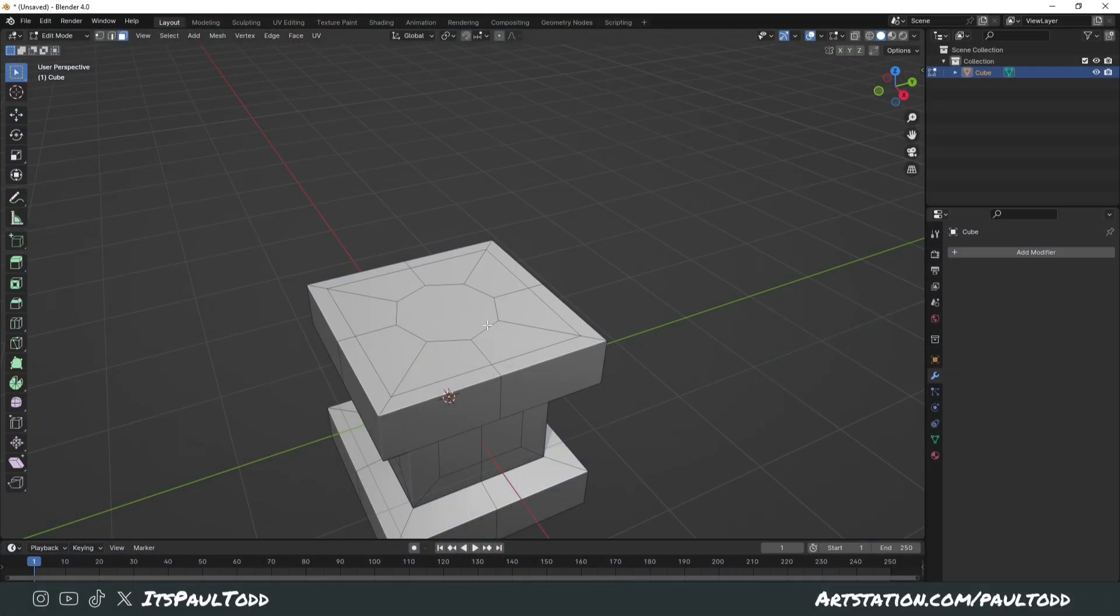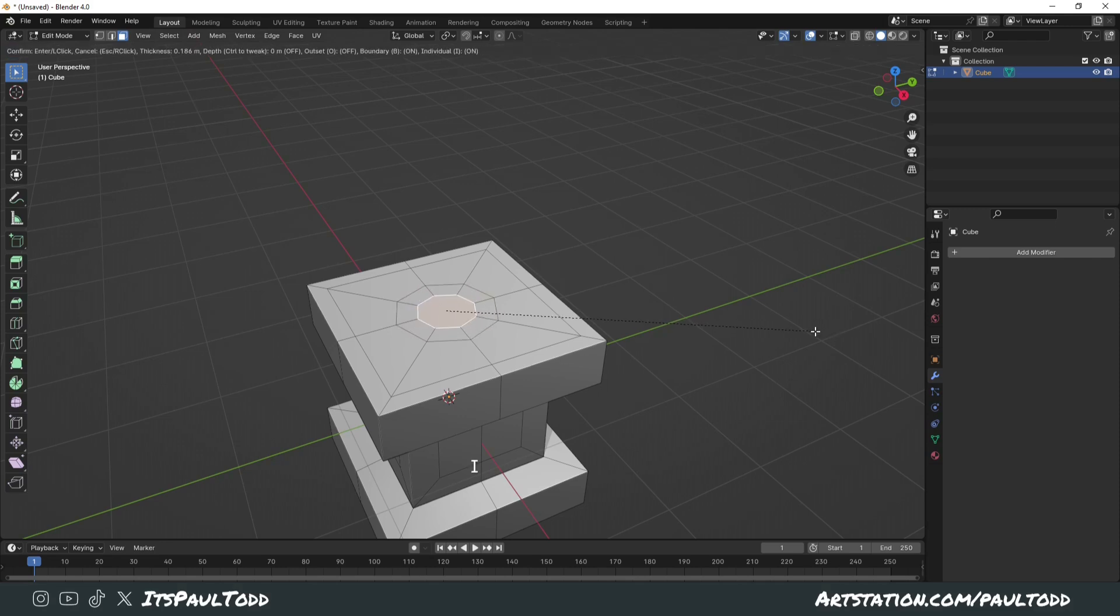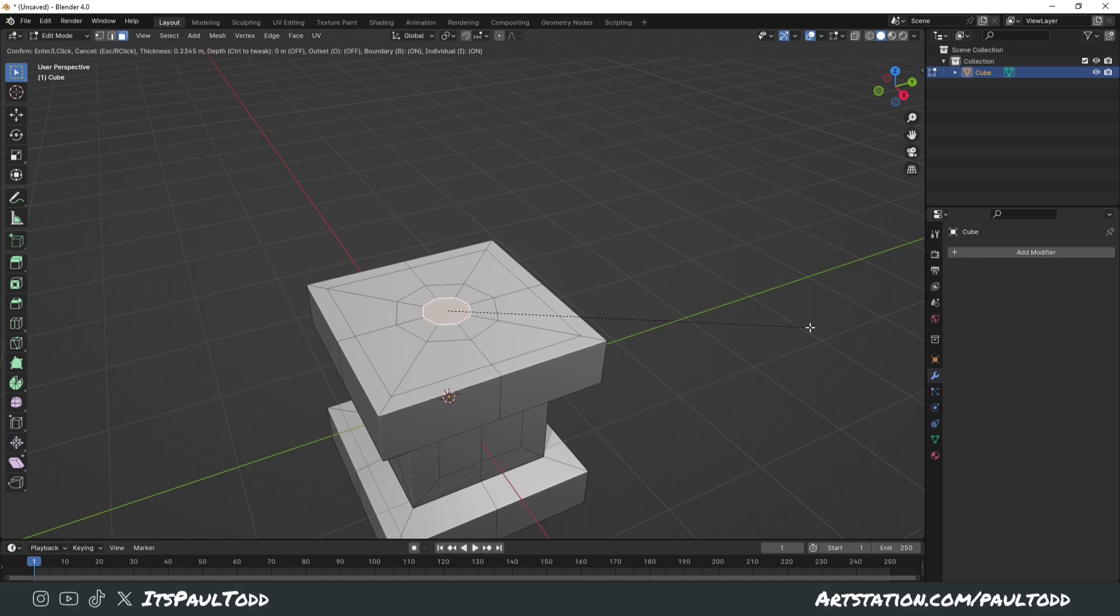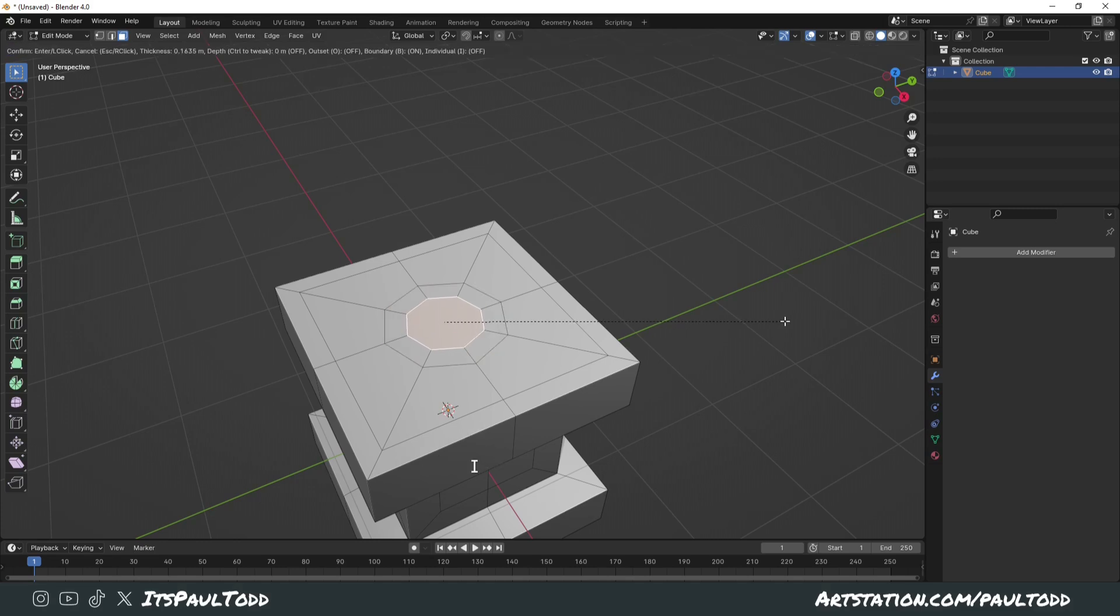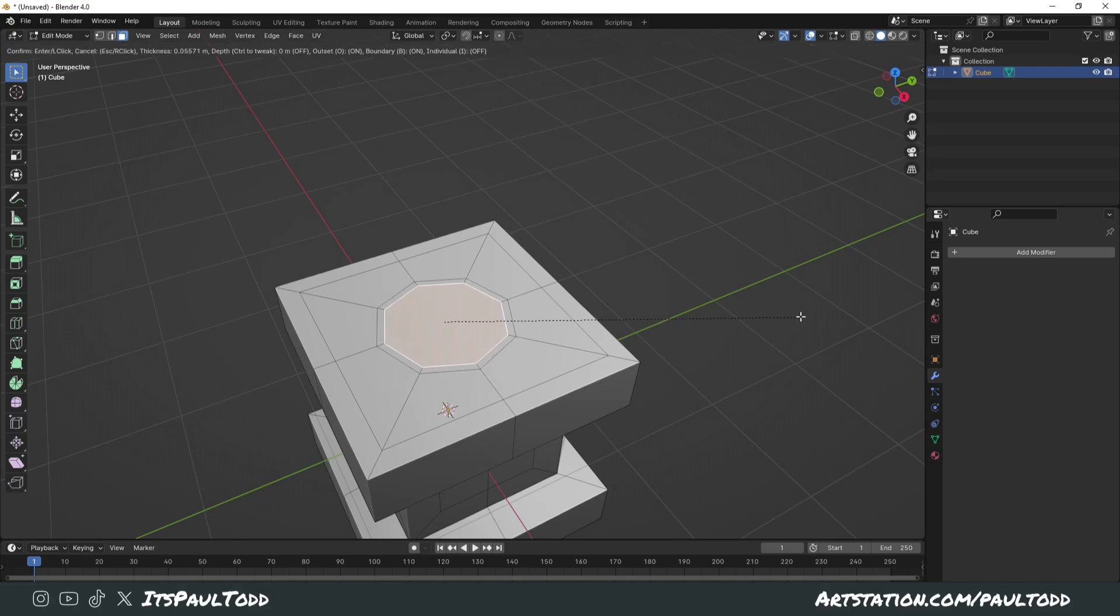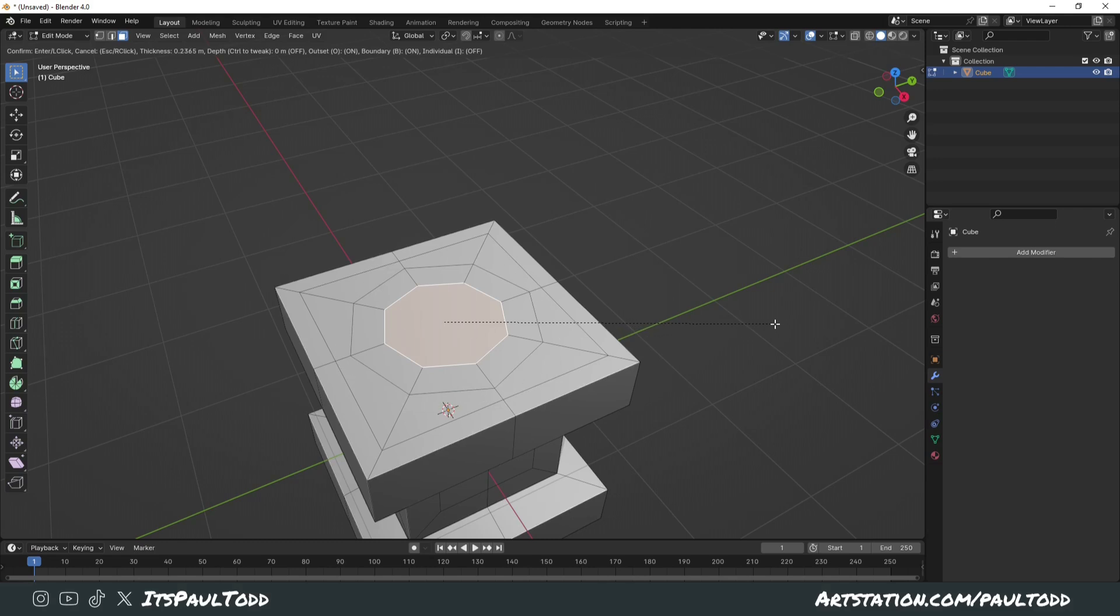First I want to talk about insetting. Insetting is a useful tool where you can click a face and press I on your keyboard and it'll insert a copy of that shape within itself. However, what if you wanted the exact same copy on the outside? Well you can do that too. If you press I on your keyboard and then press O, you can turn on the Outset option and then you can do the same shape on the outside.